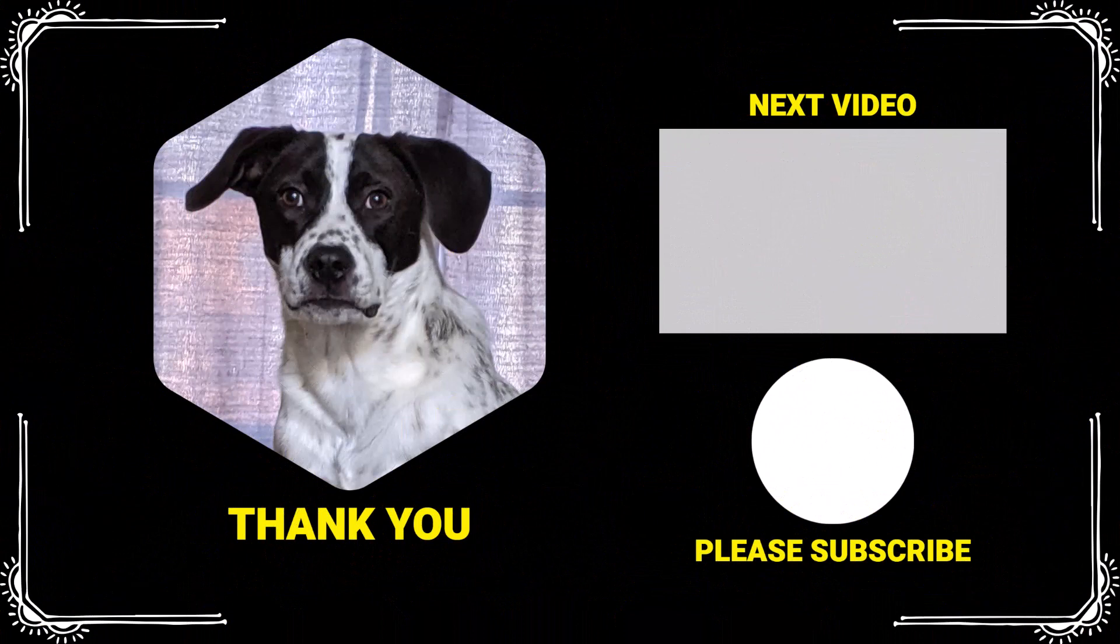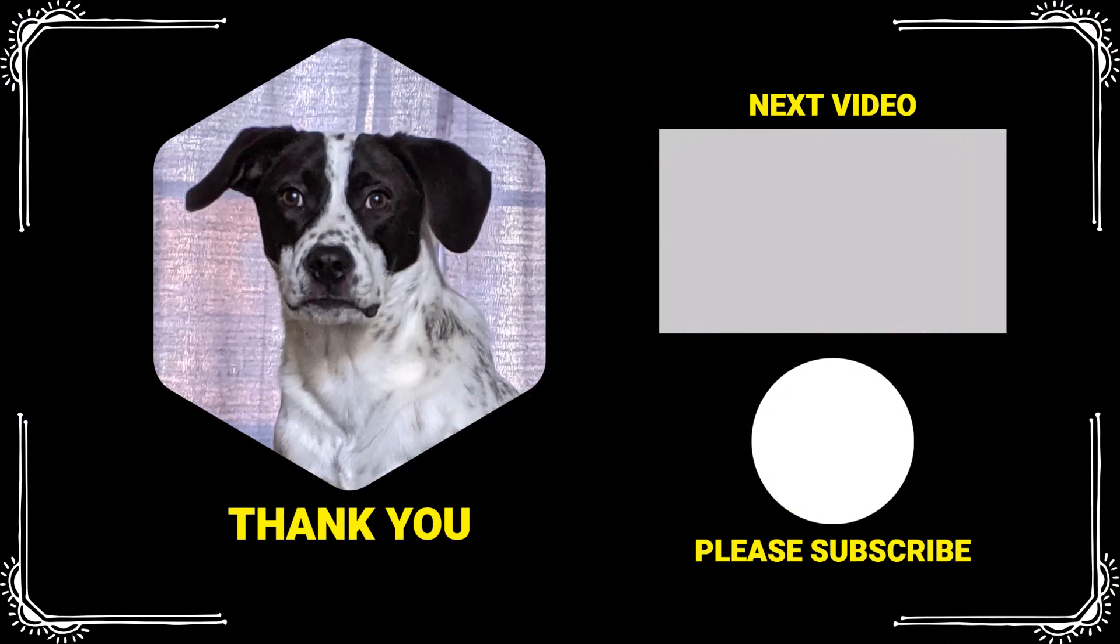Thank you for watching. If you found this video helpful, please like and subscribe. Comment below if you would like to see examples on a specific topic. Have a wonderful day, and I will see you next time.